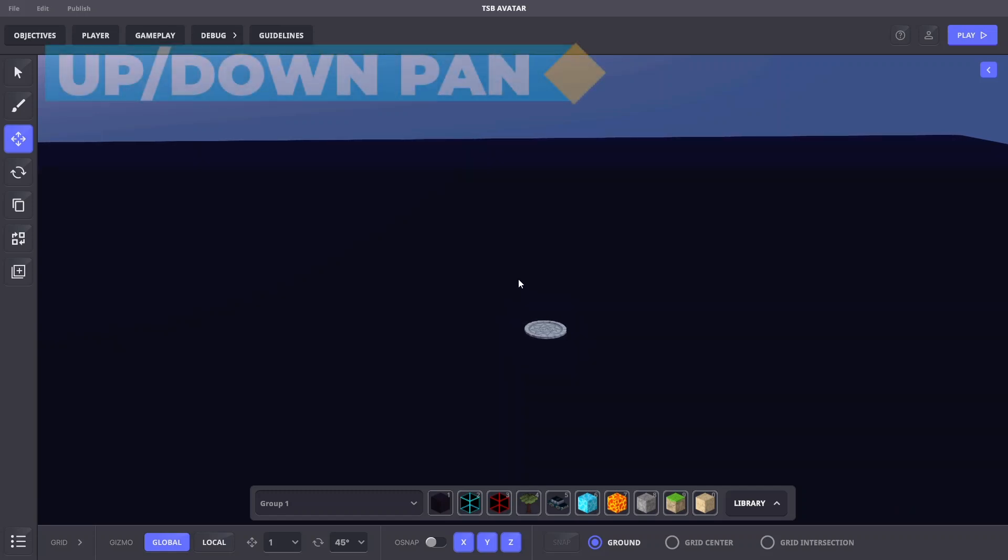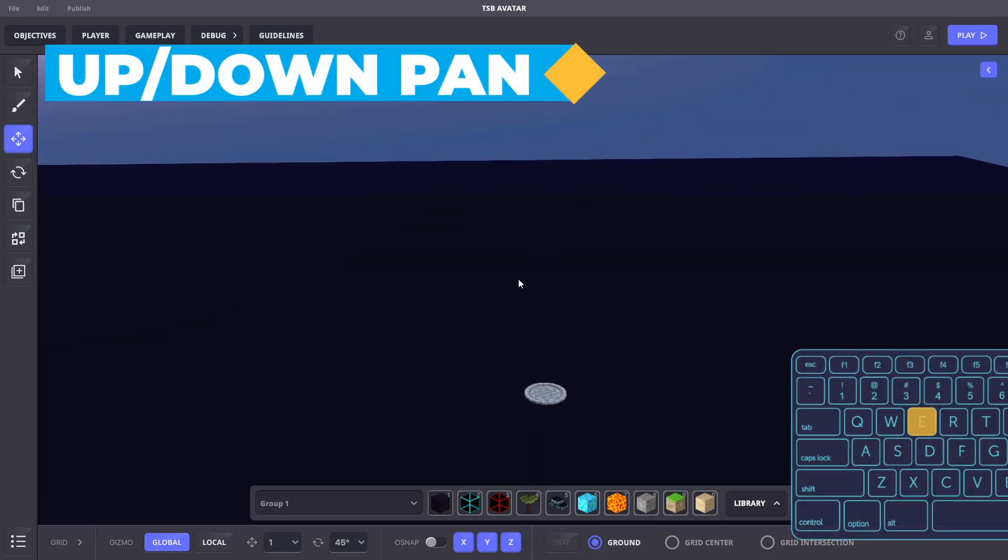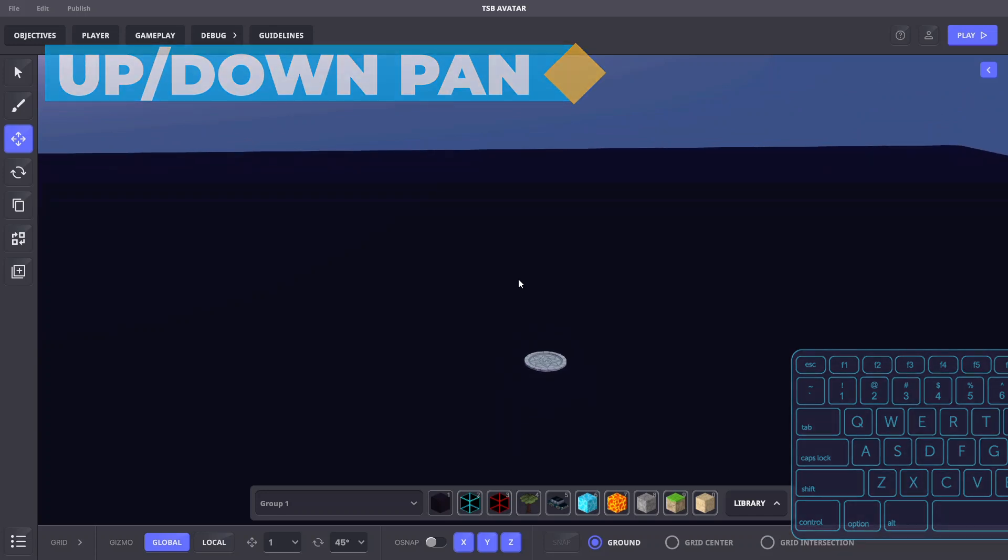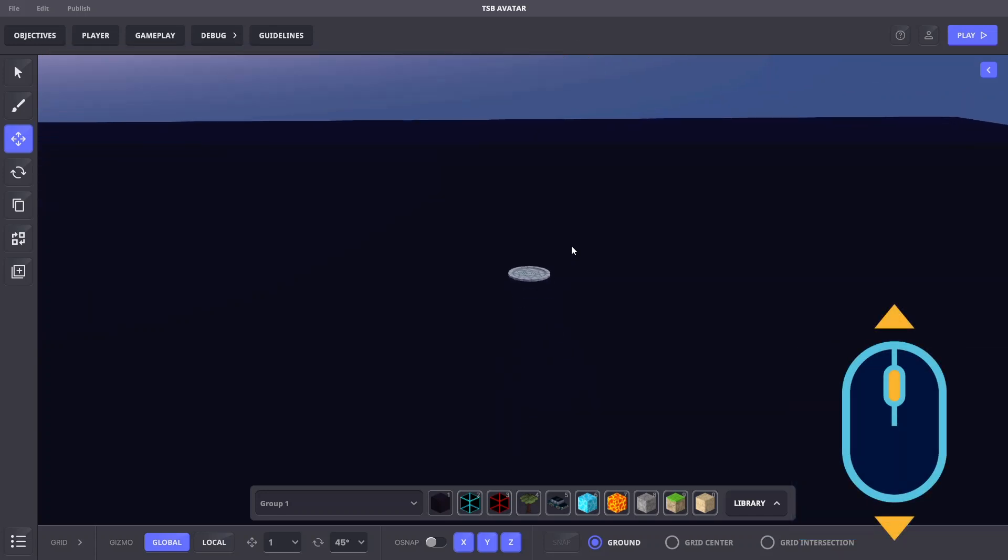To move the camera up or down, press Q or E or hold the middle mouse button while moving the mouse forward and back.